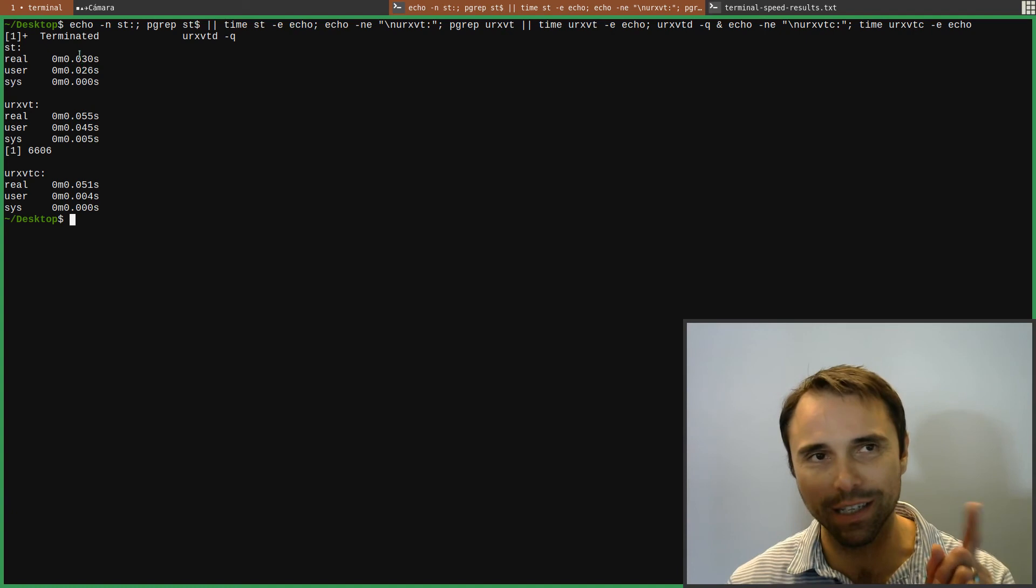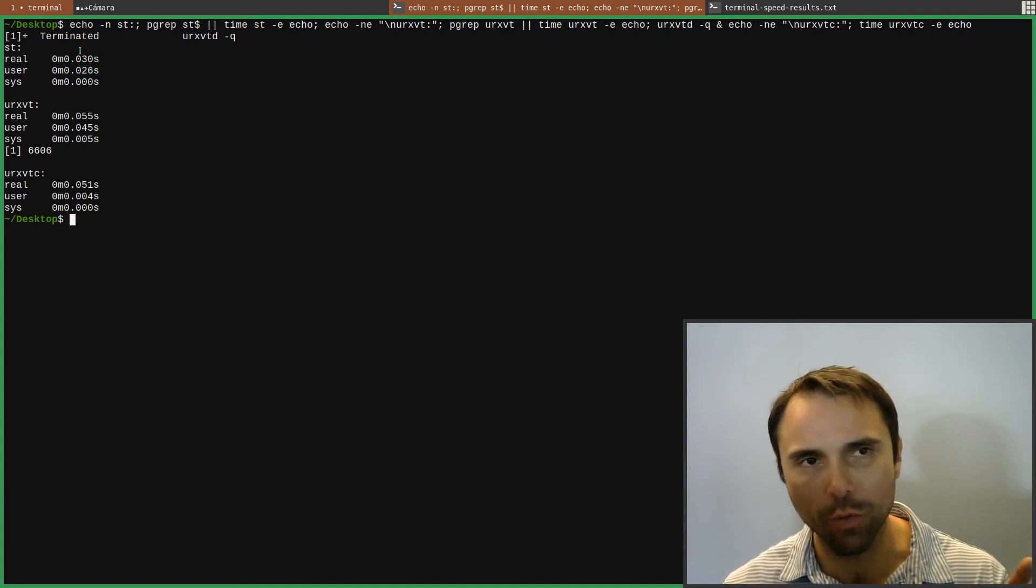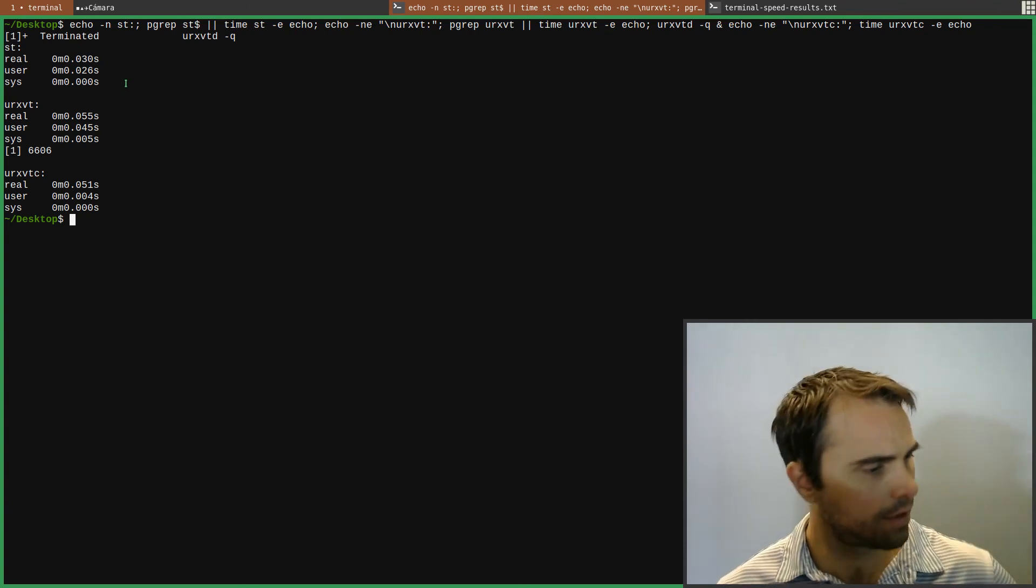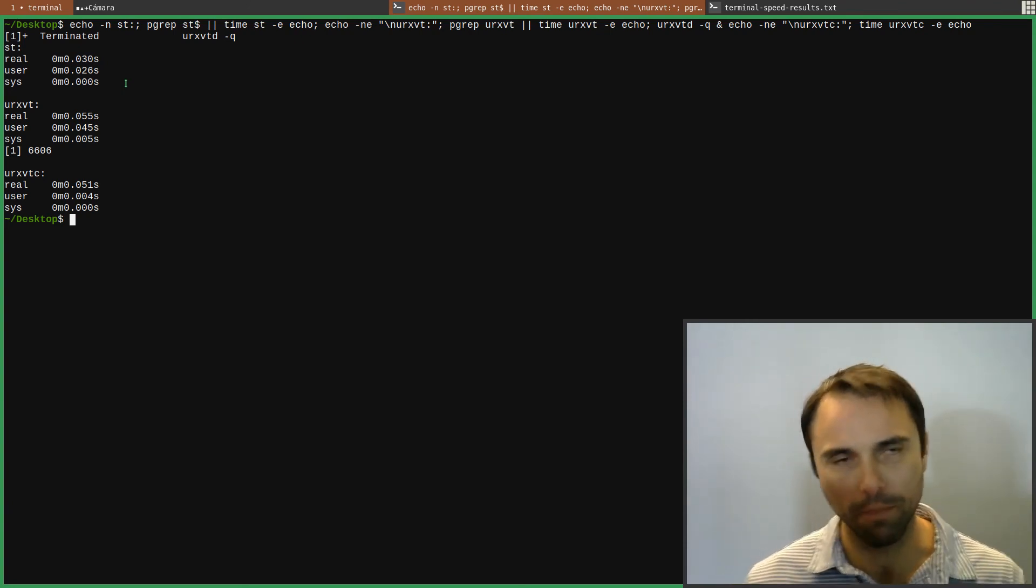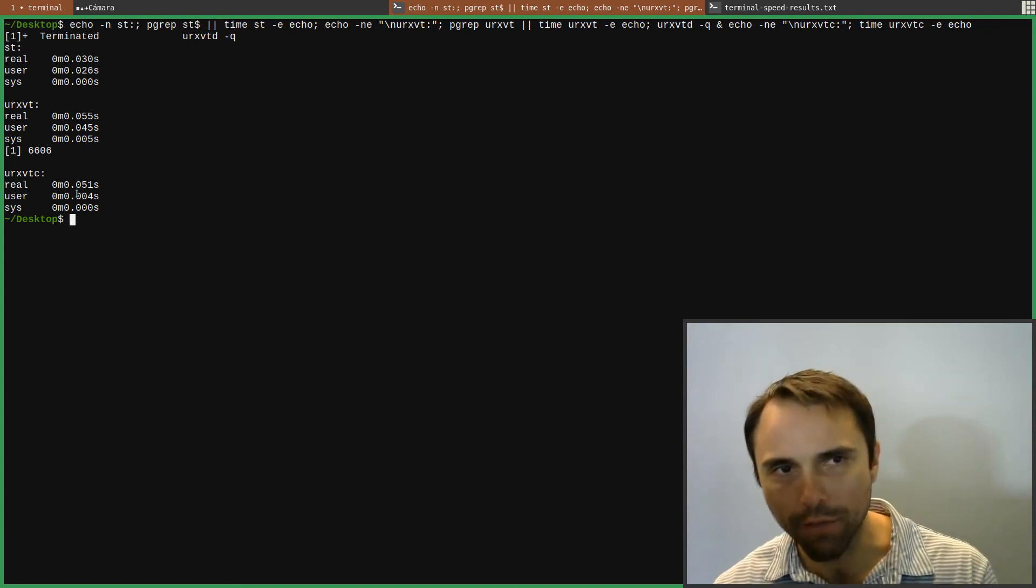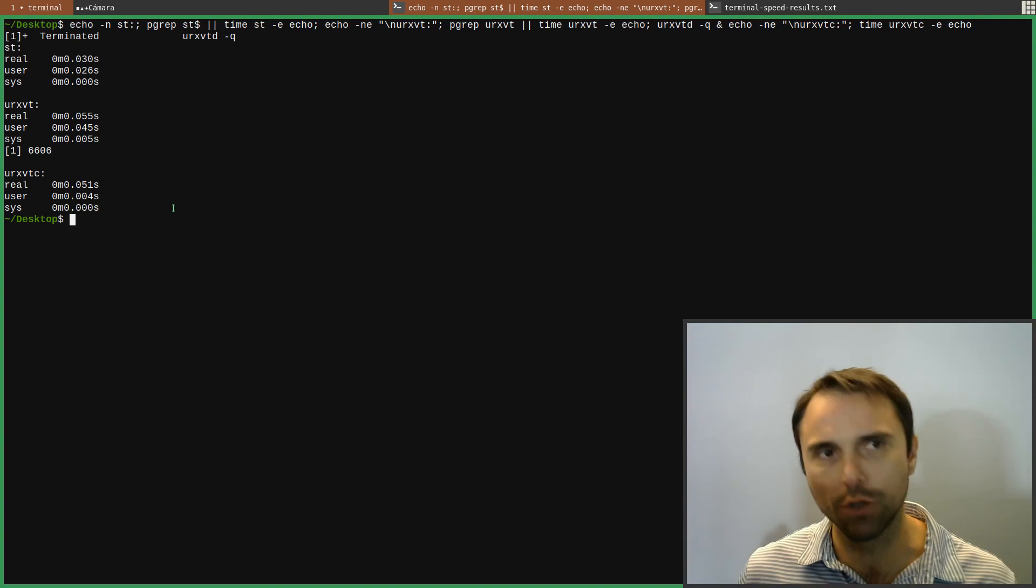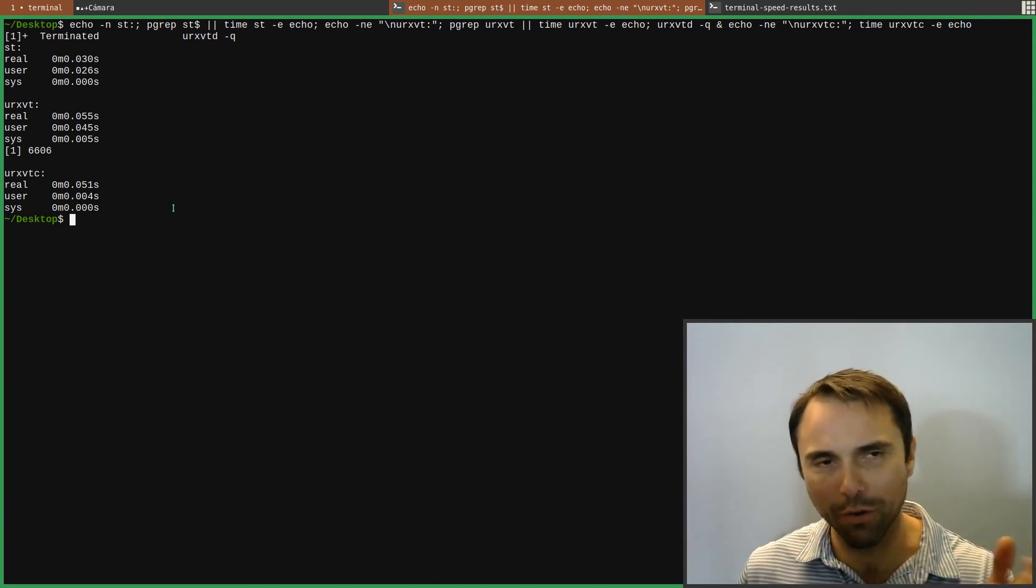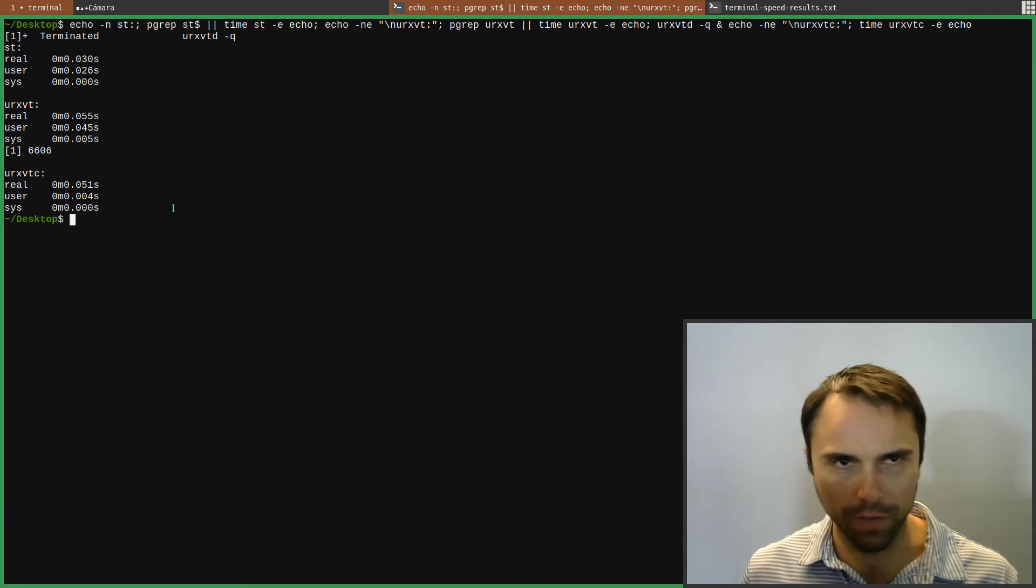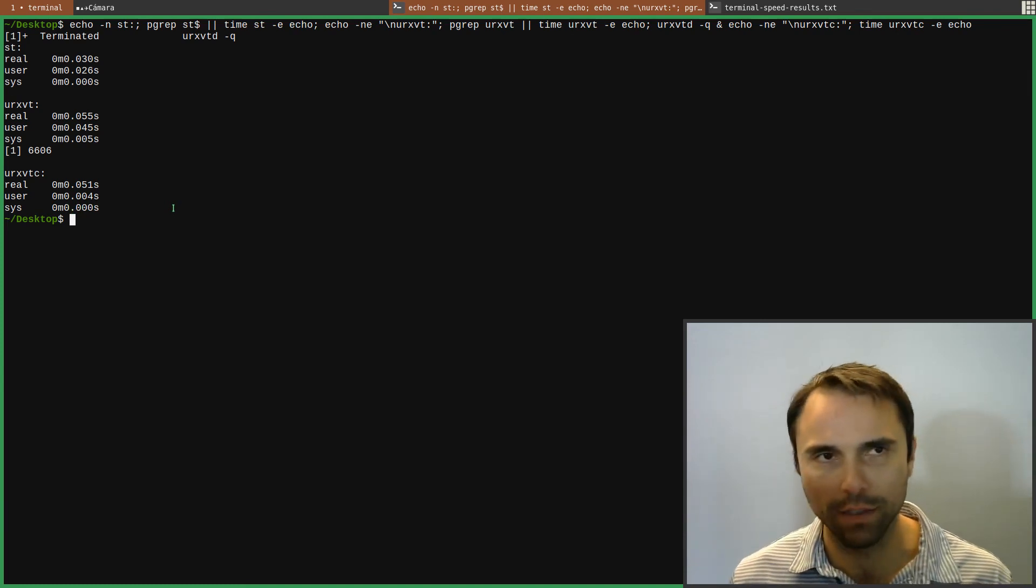And actually, this is Suckless Terminal without any patches. So after I would add, I don't know how many patches I would have to add, but it would be quite a few. It might be very close to URXVT. So what I use is URXVT. Absolutely love it. It has a couple of little quirks, but it is fantastic. It's so fast. So that's everything.